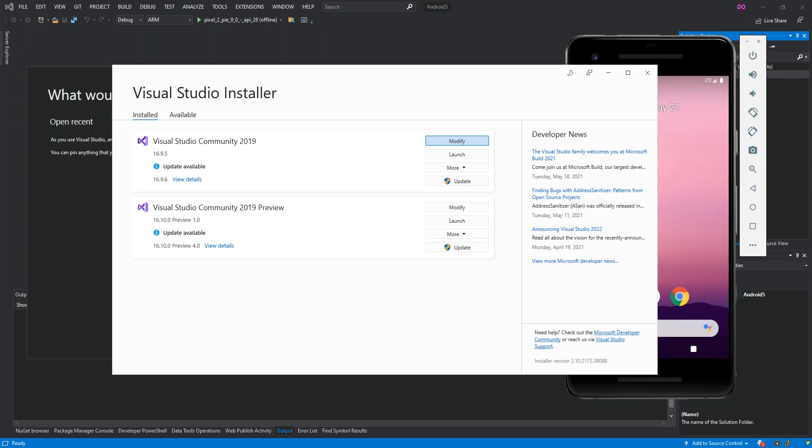Hello everyone, welcome back. Once again, in this video we will explore the steps that are needed to be able to run your C++ Android project inside the Android emulator using Visual Studio 2019. But before we get started, please make sure you subscribe to the channel if you haven't.